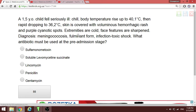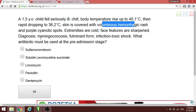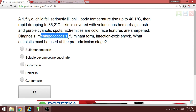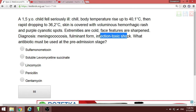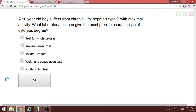A child with meningococcemia presenting with high temperature and a voluminous rash, diagnosed with meningococcal infectious toxic shock. The treatment is chloramphenicol plus prednisolone. The antibiotic of choice is chloramphenicol — the soluble form (levomycetin succinate).